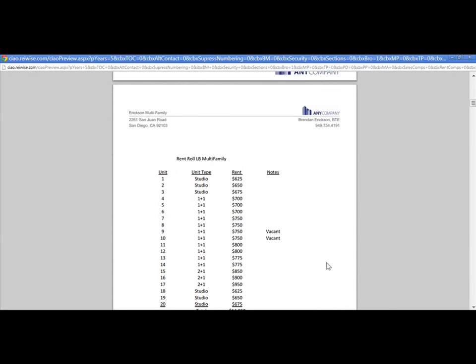Again, you can do this for any outside document as long as it is in PDF format.